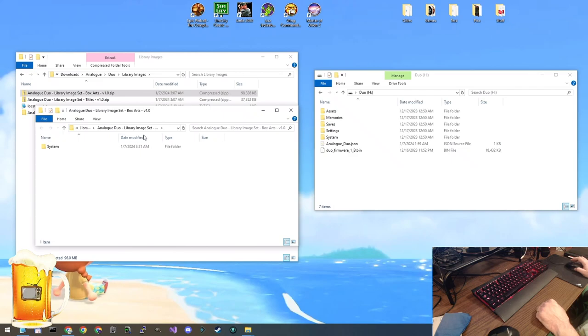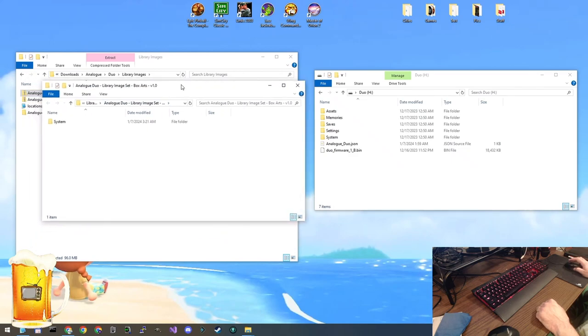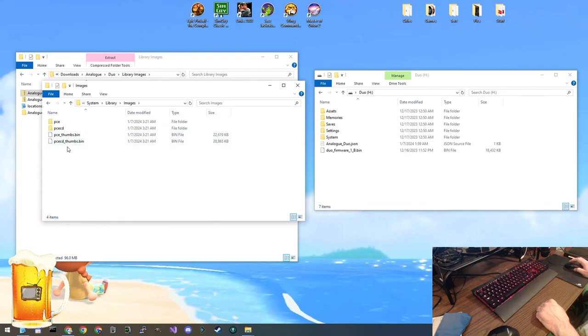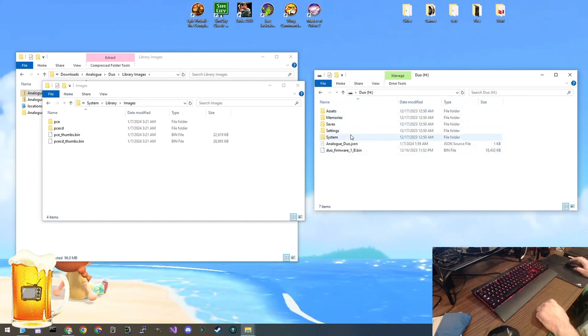Okay so here we are. This is our extracted zip file. You'll see there's a folder called system. Let's drill down a little bit. System, library images. You'll see two folders and two thumbs.bin files. Now let's look at the memory card for our Duo and we're going to go to the exact same folder.